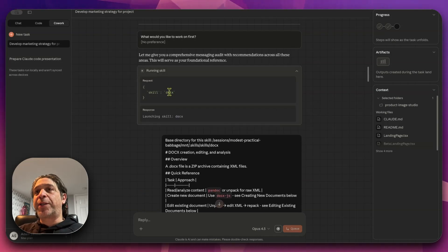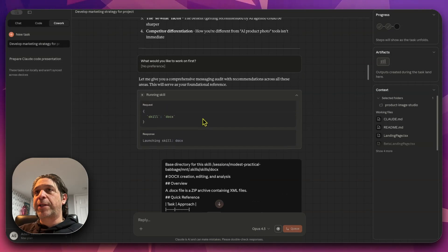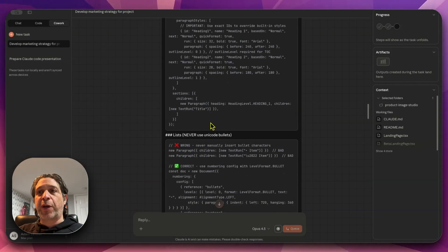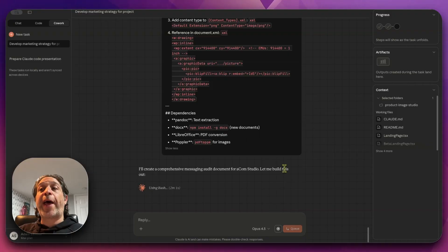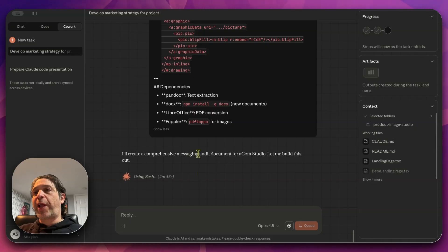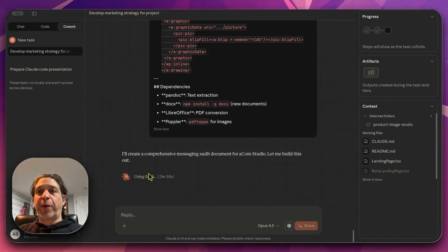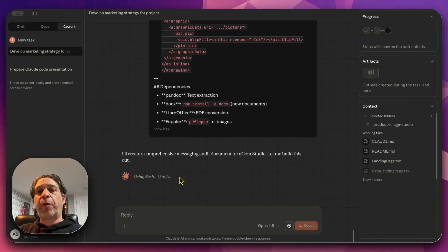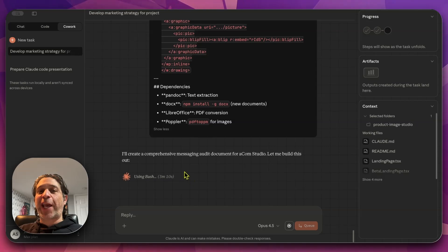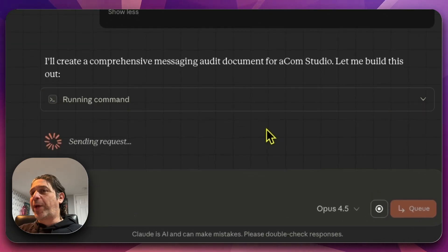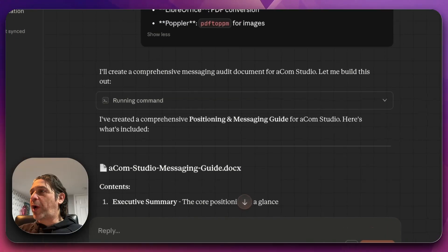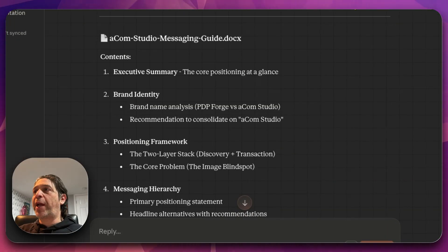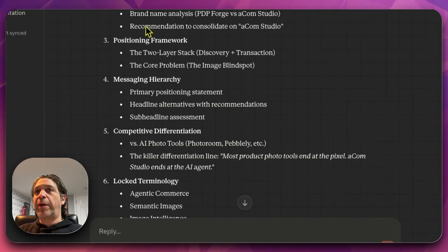So it ran a skill DocX launching DocX. I'm not sure off the top of my head if I know what skill that is, that's not a skill that I created or brought into the picture, but it's good to know that Cowork can use skills. Right now, Cowork is using the DocX skill to create a message audit document for ACOM Studio. So there's no visibility what's happening behind this bash command. In Cloud Code, you do have that visibility if you want it. When you don't see activity happening, I always get concerned that something is stuck, but it's not.